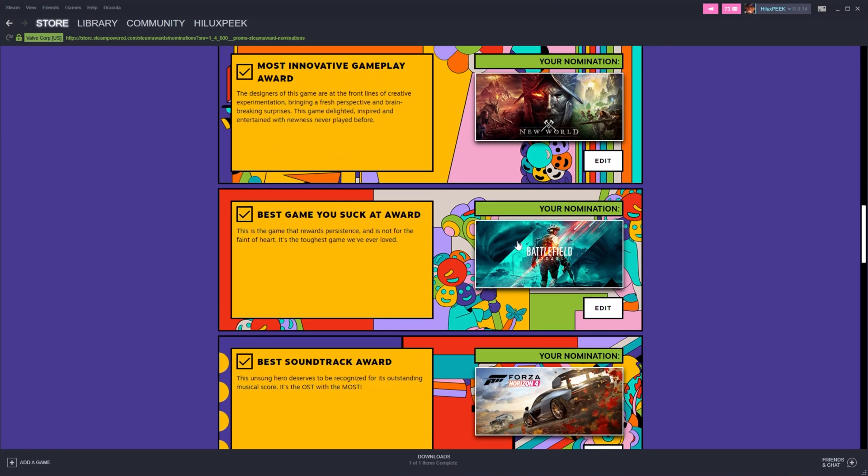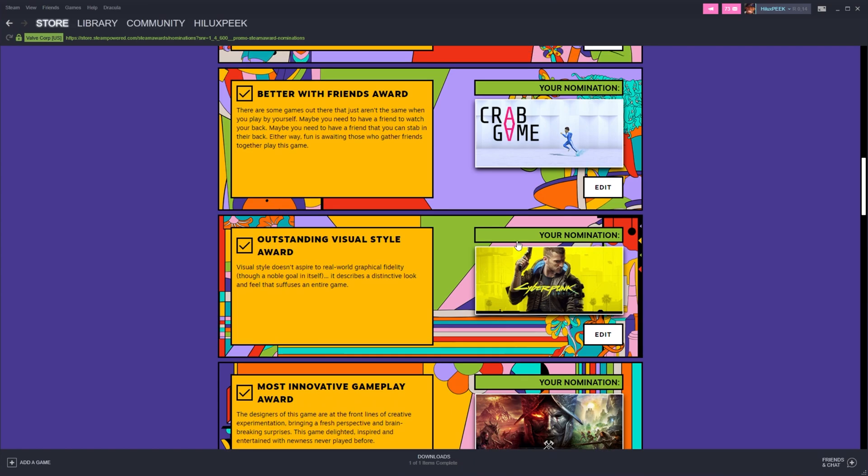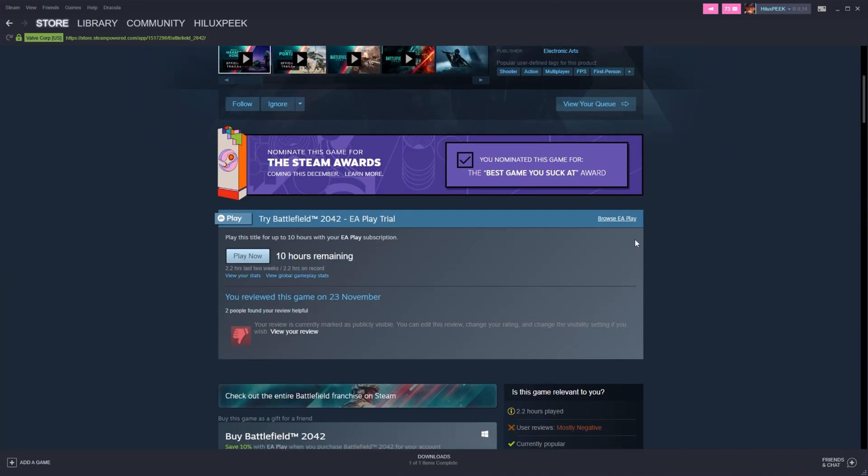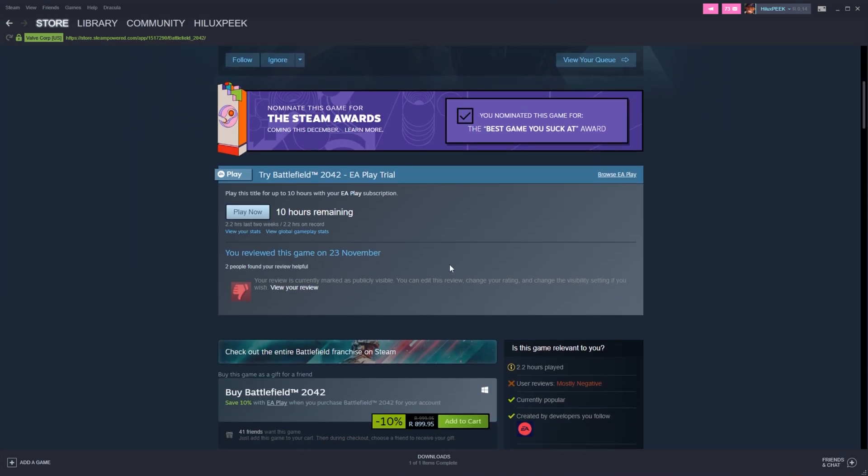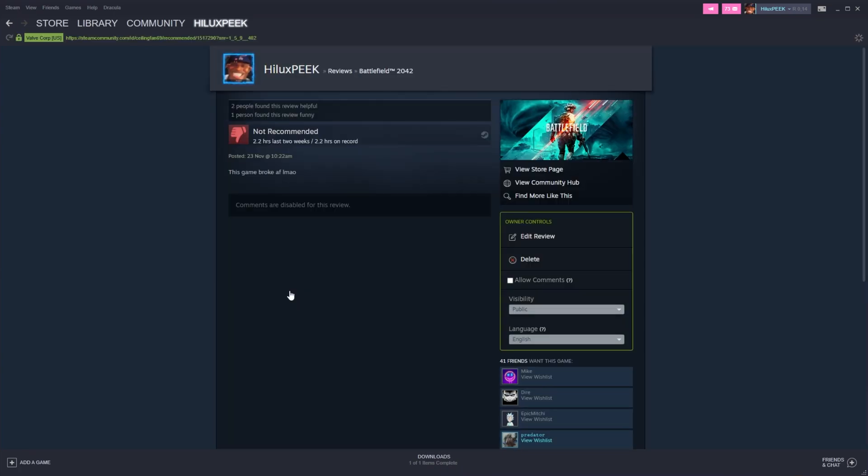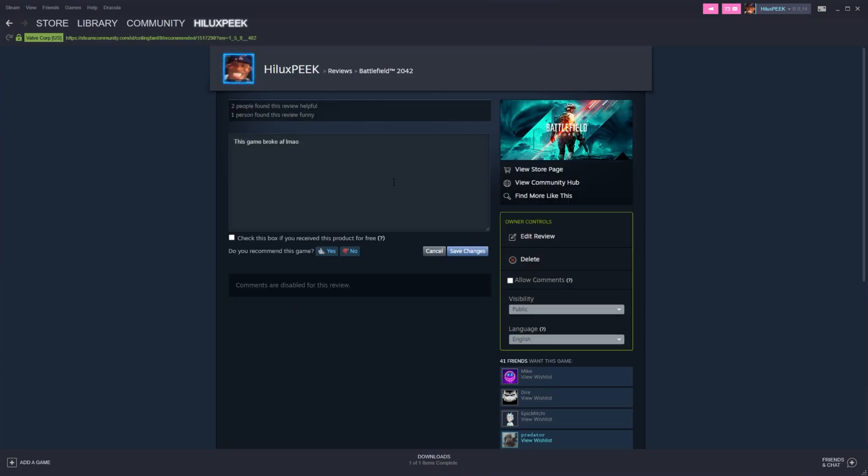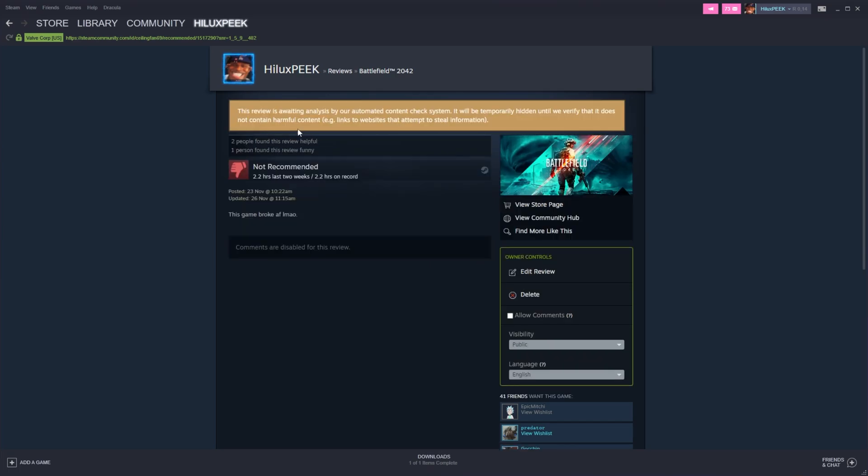So simply find the game that you nominated, click on it, scroll down on the page and you should see a review block. Otherwise, if you've already reviewed it, your review will be over here. Simply click view your review if you've already written one and you'll be able to edit it here. Now simply add a full stop, save changes.